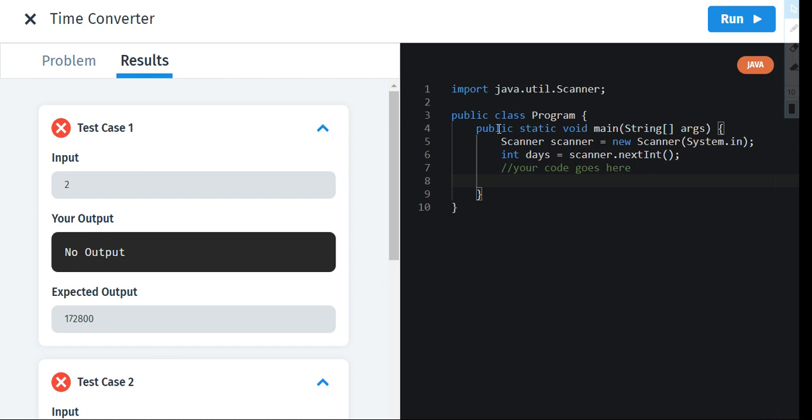Public is a word which states that anyone can use it. And static makes the project run without any main method. And void doesn't return any value. And main is the method name, you can just change this. You can make it anything like you can make it days, you can make it time converter or anything.